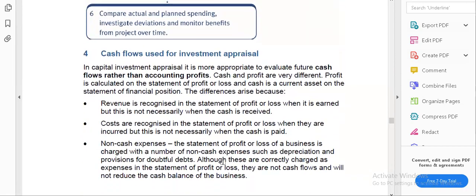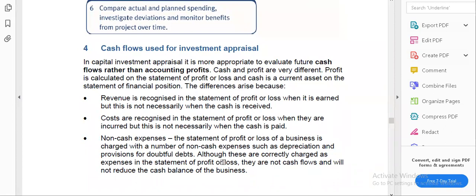An important concept: why are cash flows used for investment appraisal rather than profits? Whenever we do cost-benefit analysis, we do not use profits — we use cash flows. We do talk about expenses, but normally we are talking about cash flows, because there is a difference between cash flows and profit.